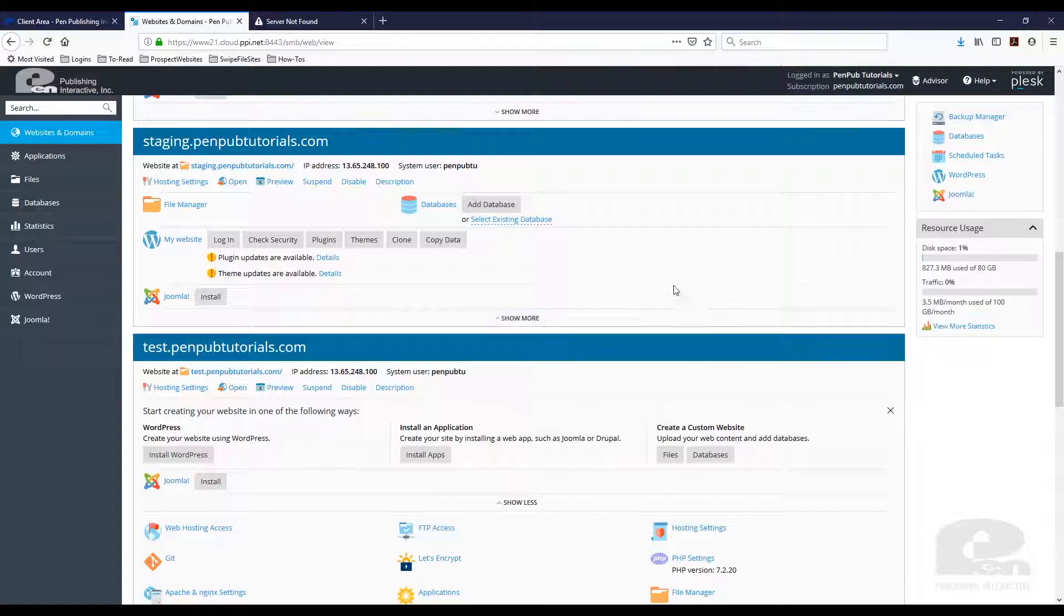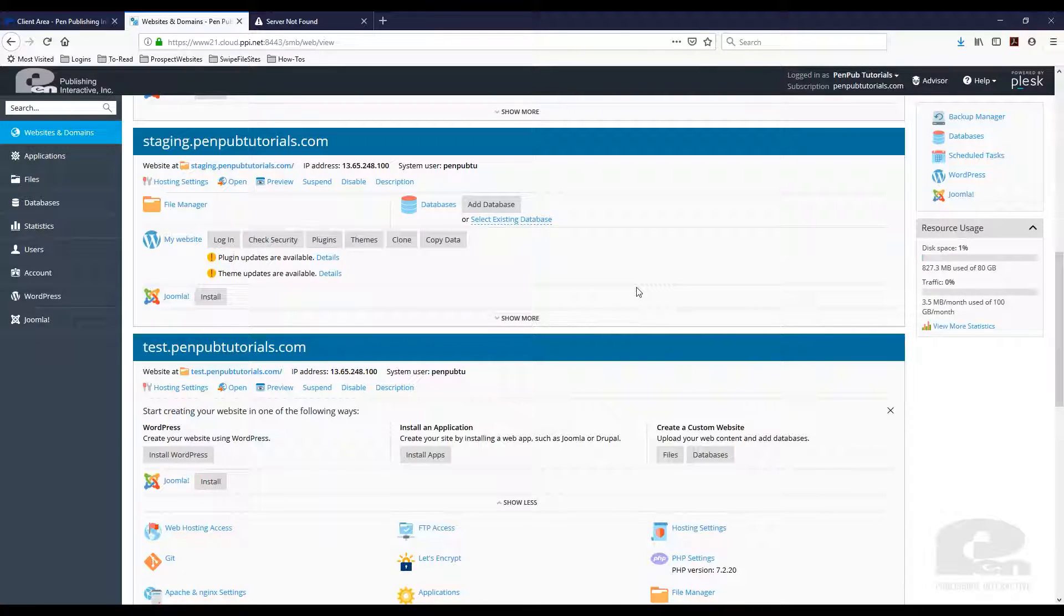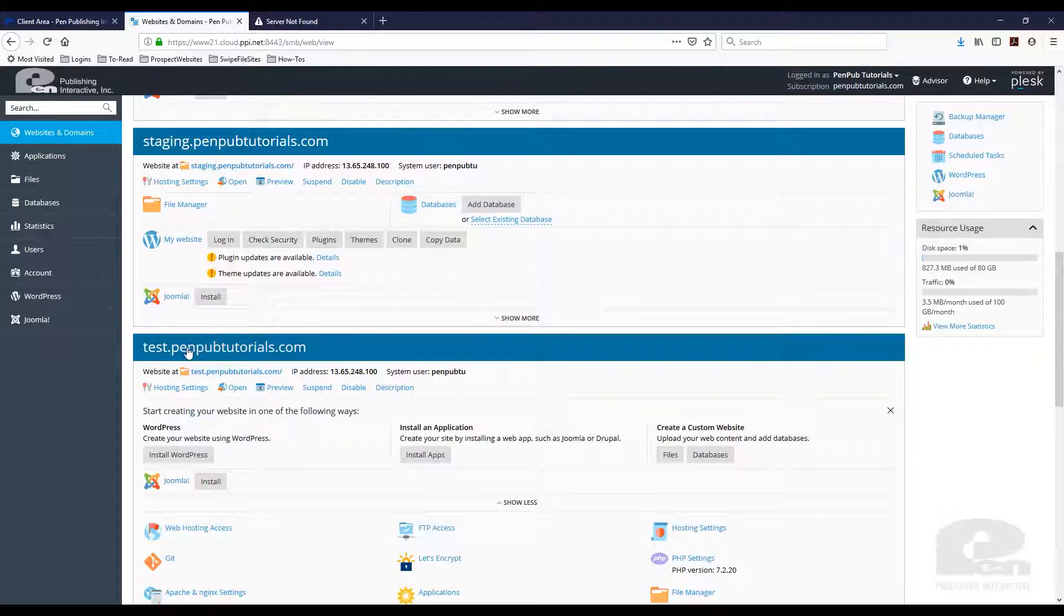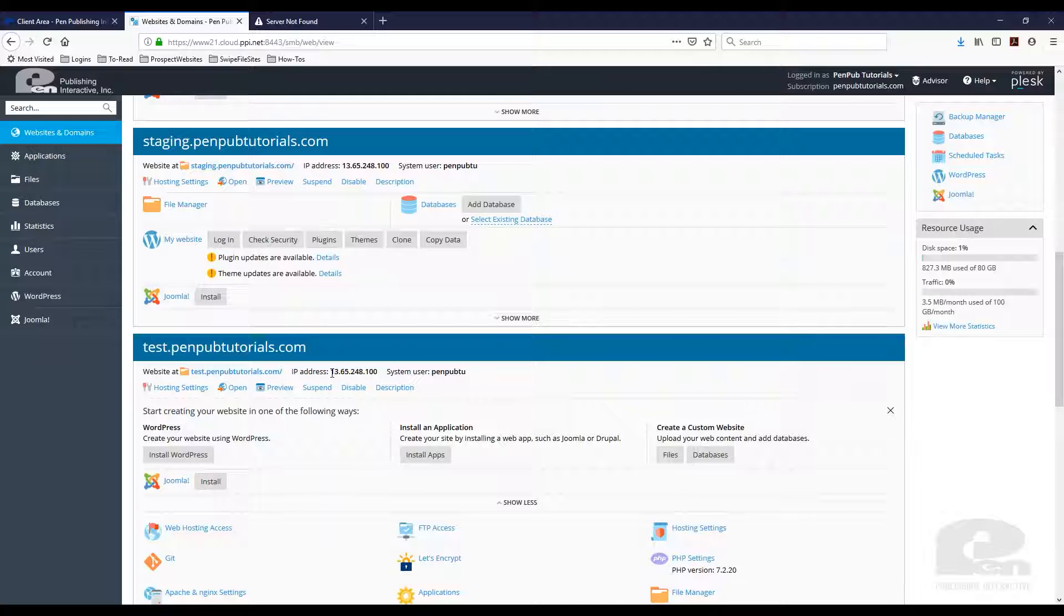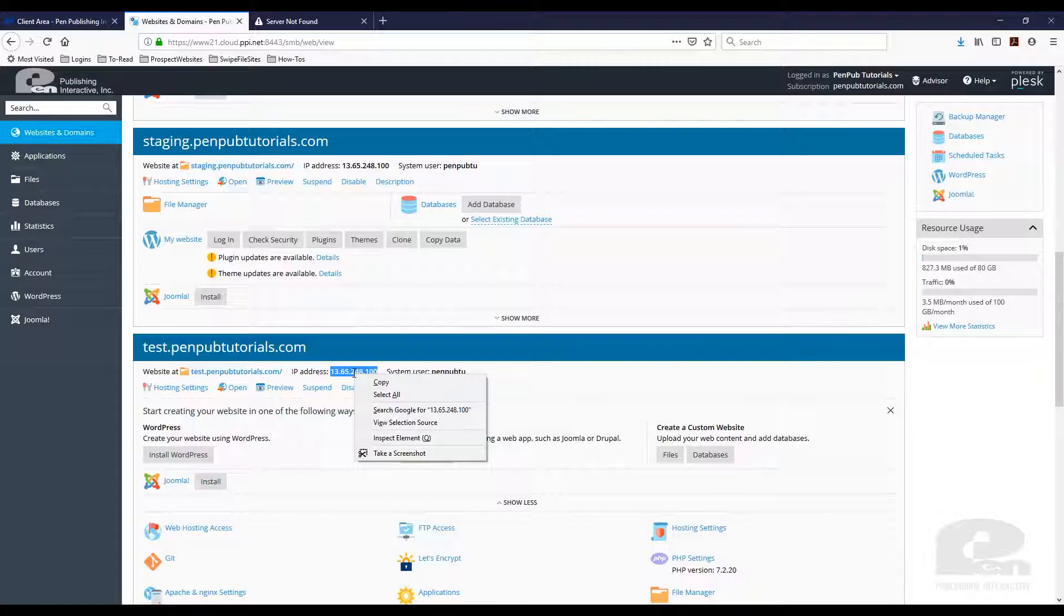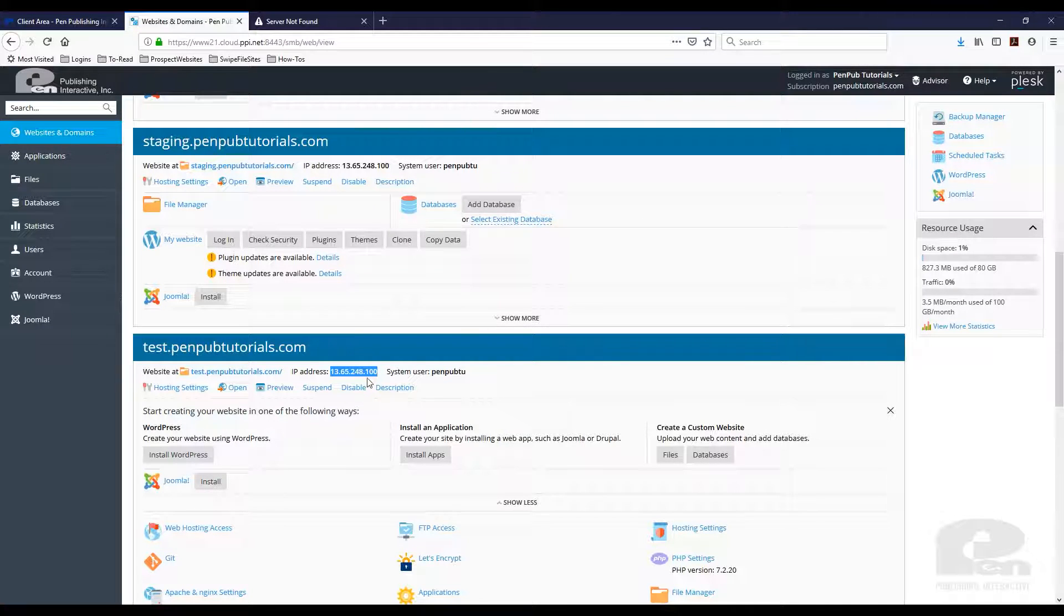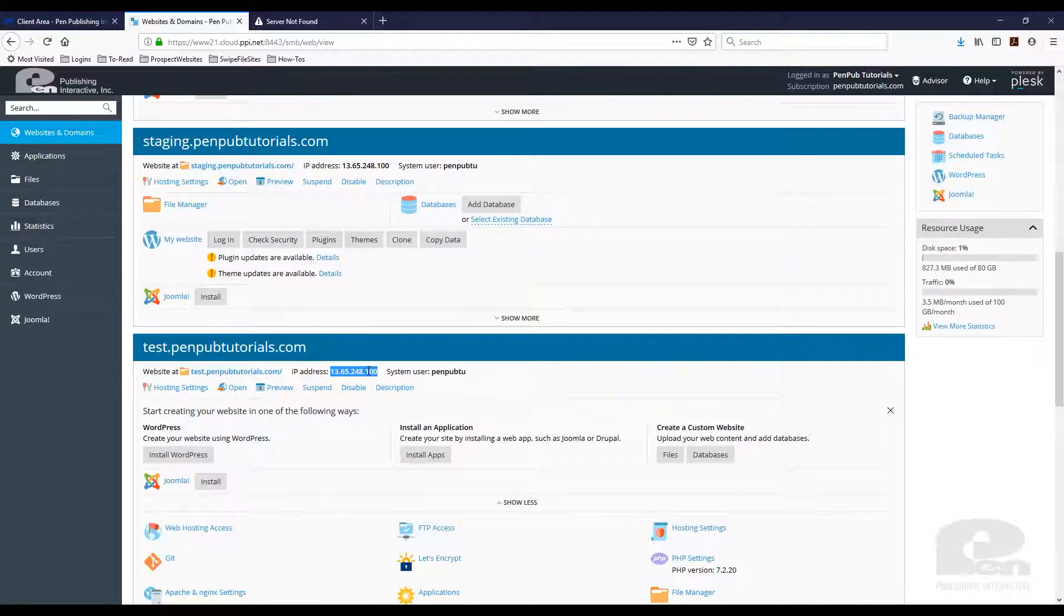So the next step in the process is to add DNS records to make sure that this subdomain points to the proper files on this server. So you will want to copy this IP address because you're gonna need it when you update your DNS records.